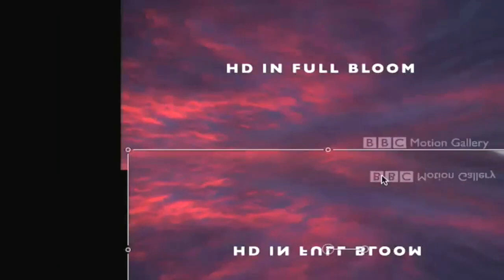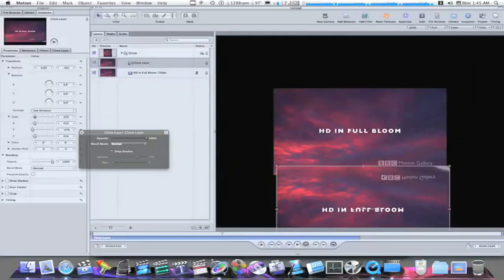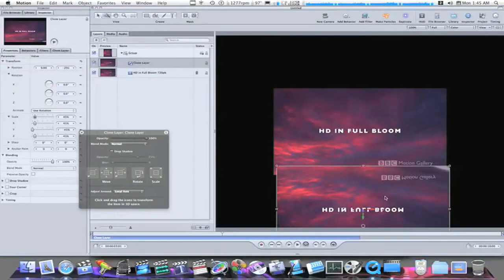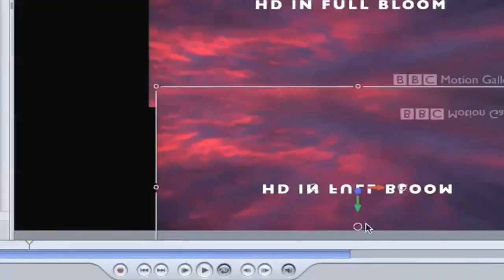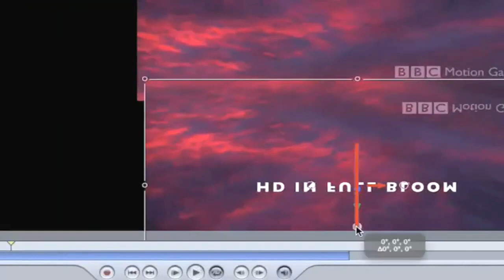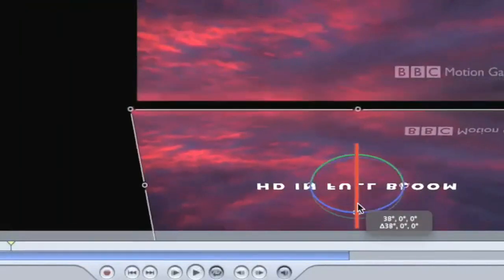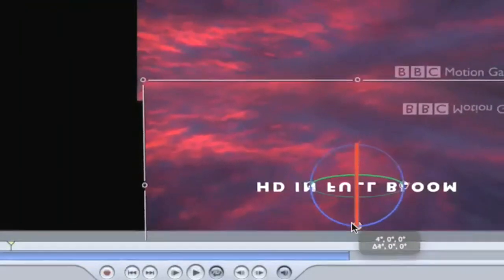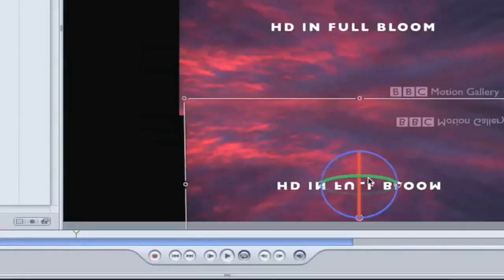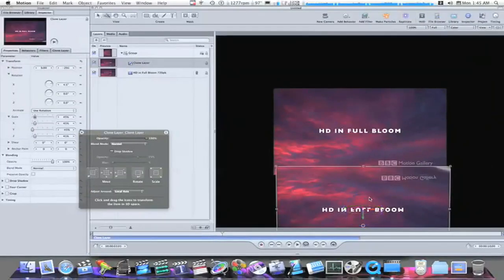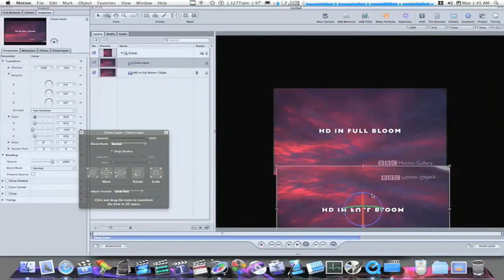Instead of having to take your 3D transform tools, which you can do, you can go in and get your 3D transform tools right here and flip it this way, like this. But it's much easier just to do it the way that I showed you.